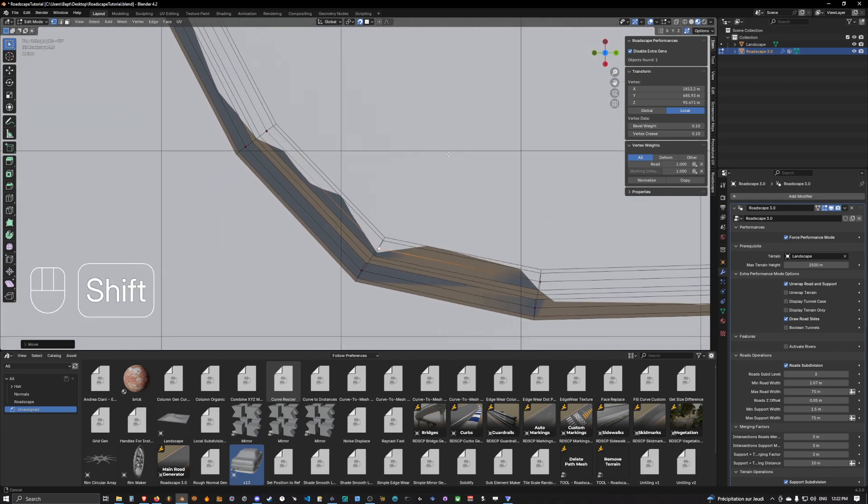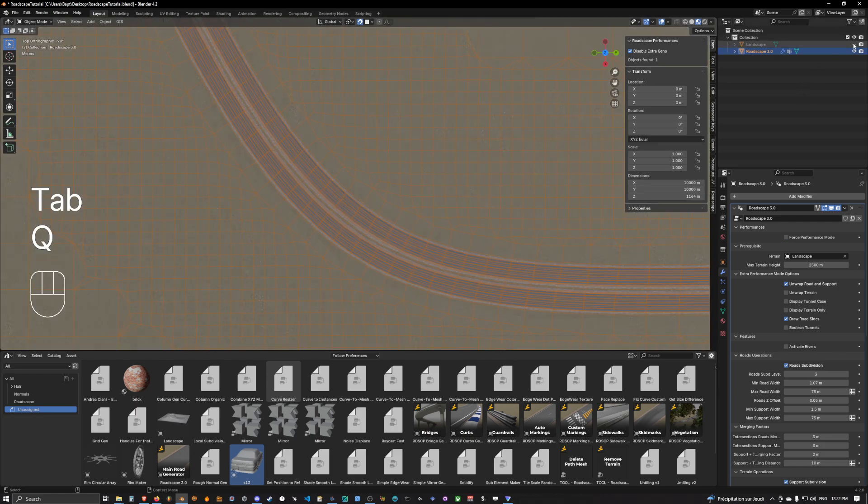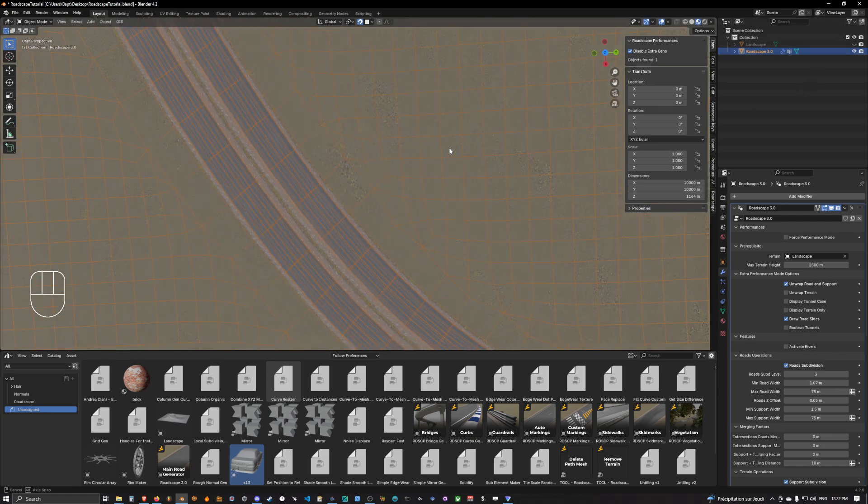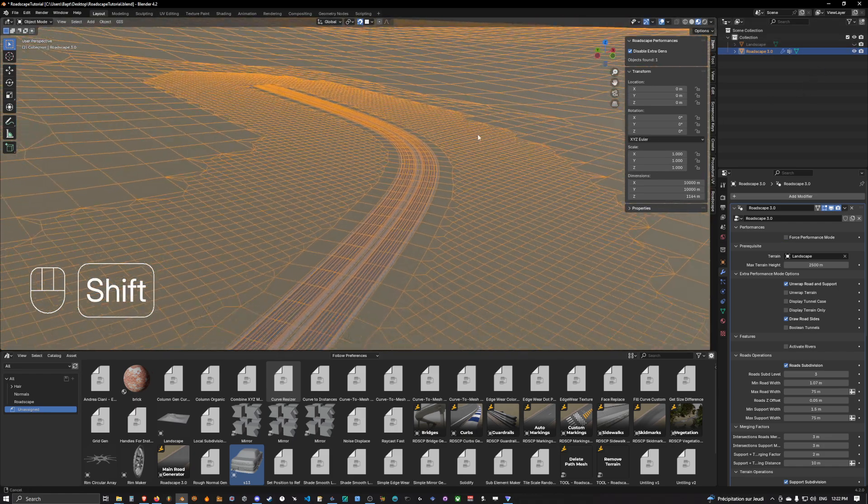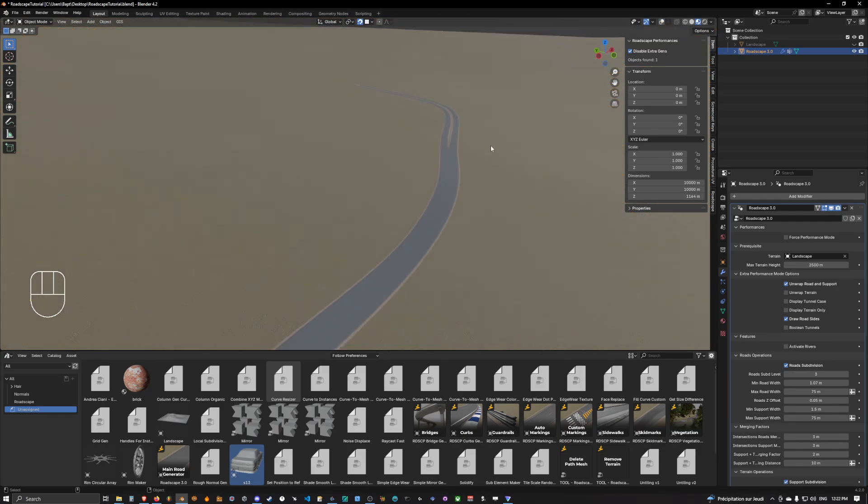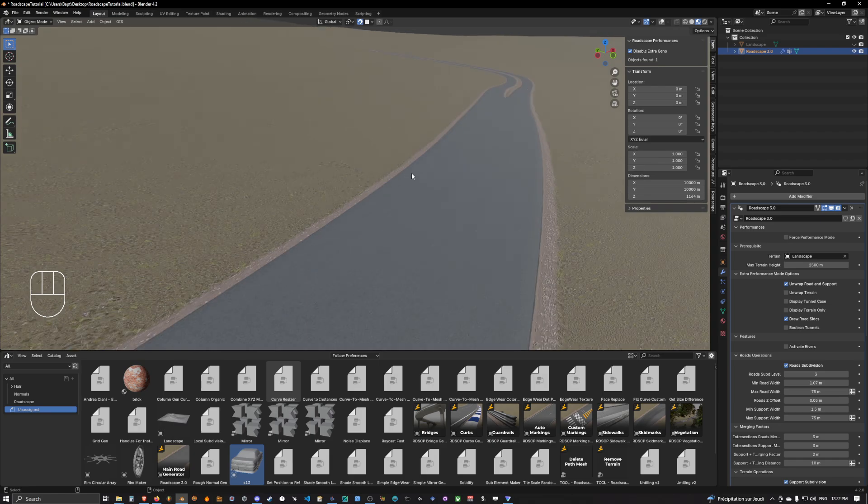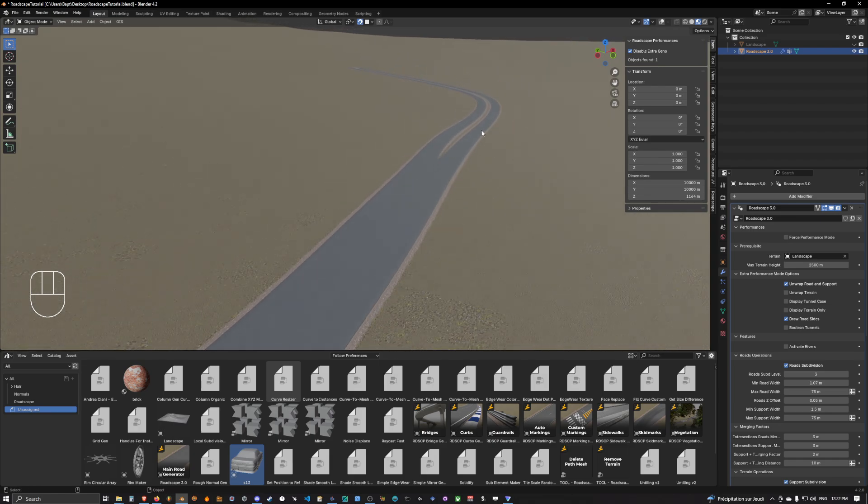As you can see, now we have our road which goes from two lanes here into a four, and here the four is separating into two and two. So this is how you create a highway, basically, guys.